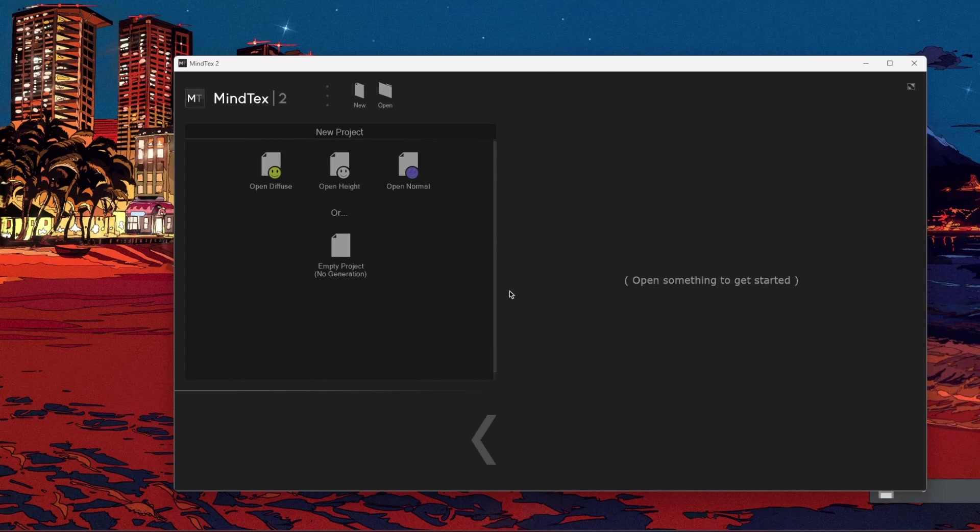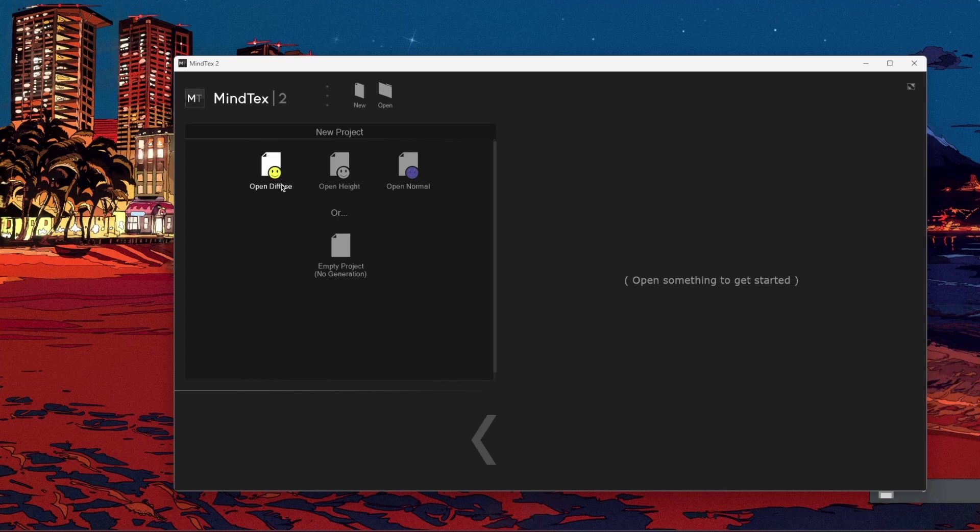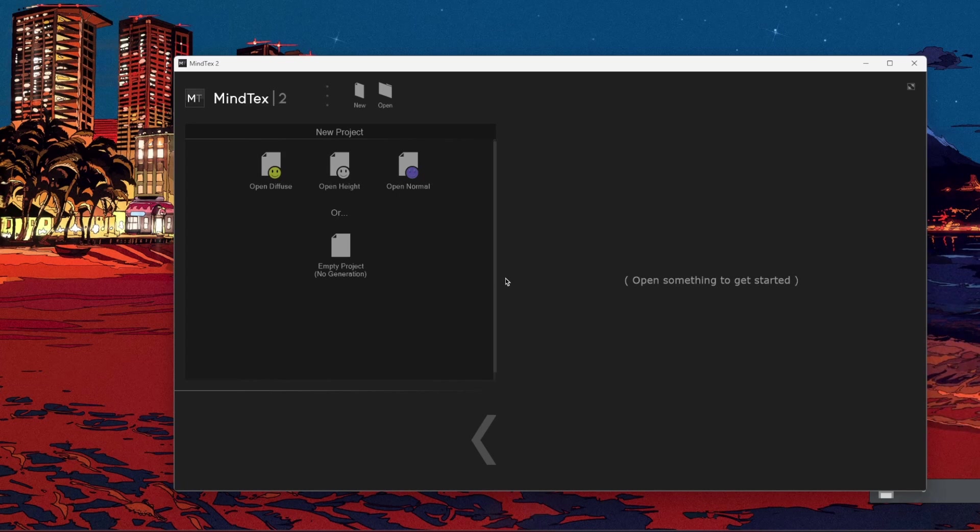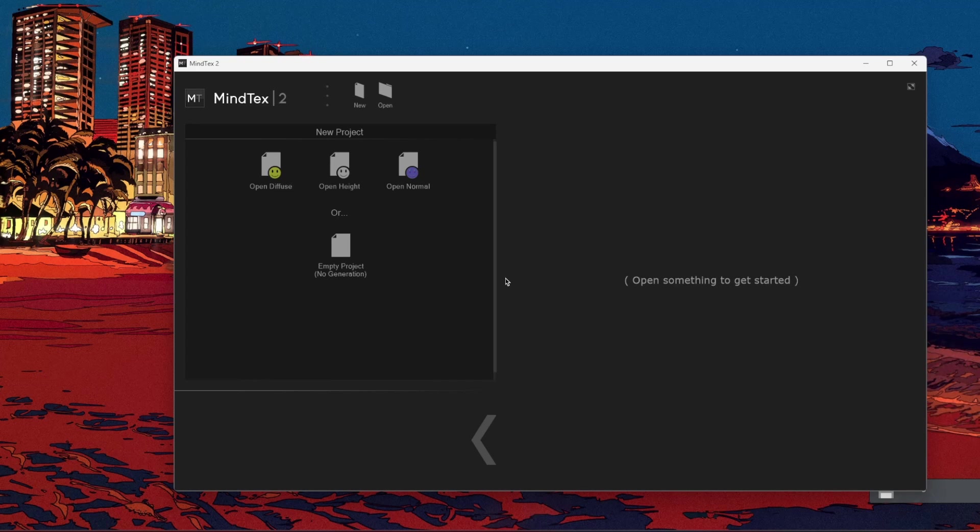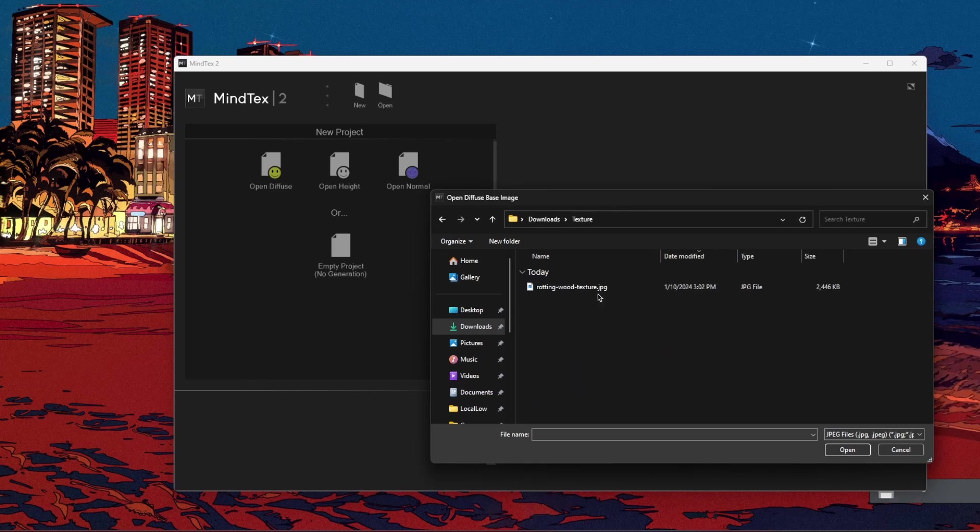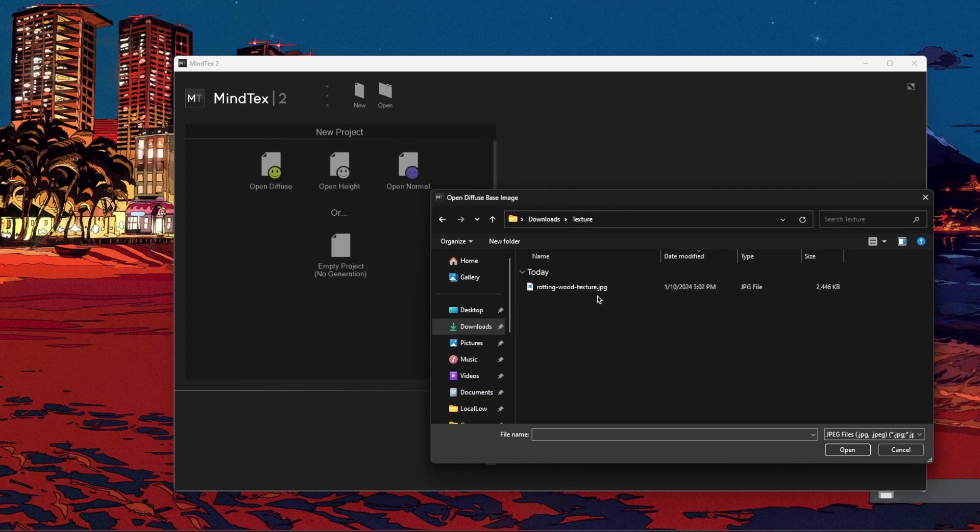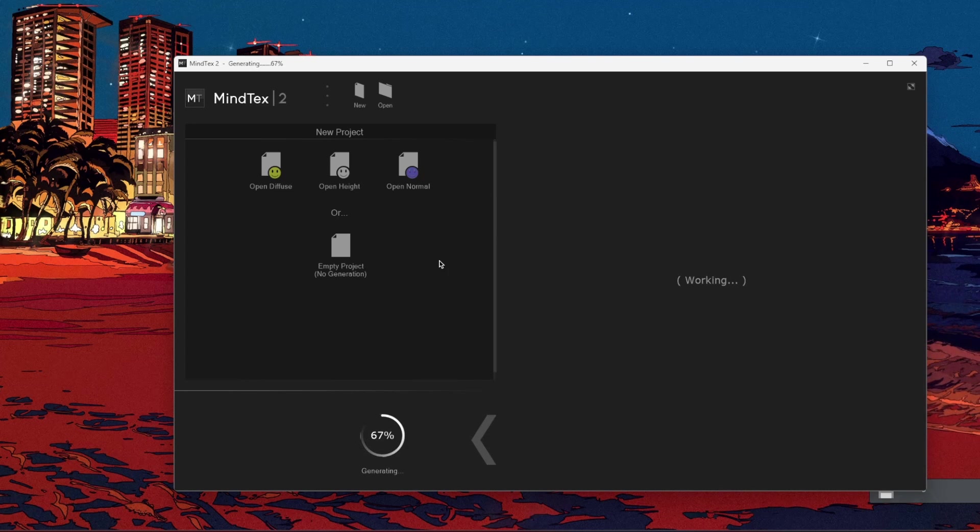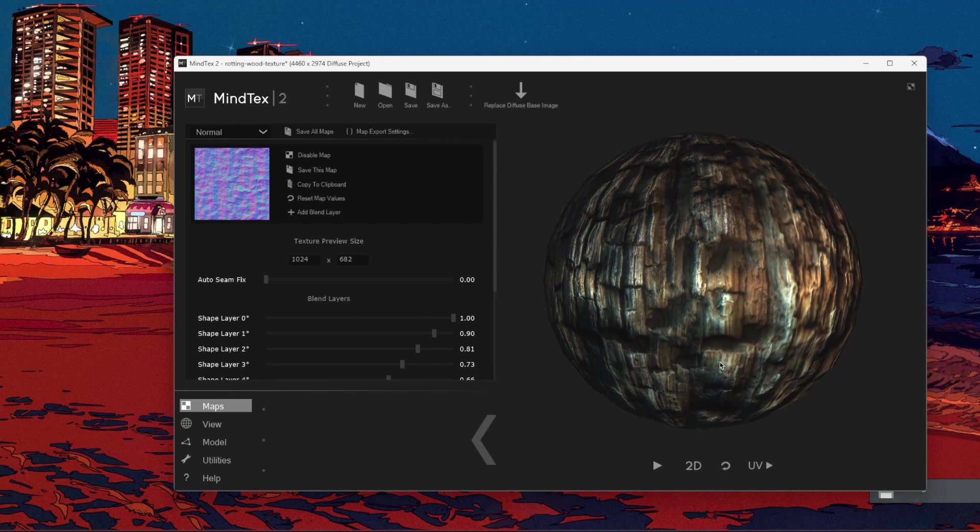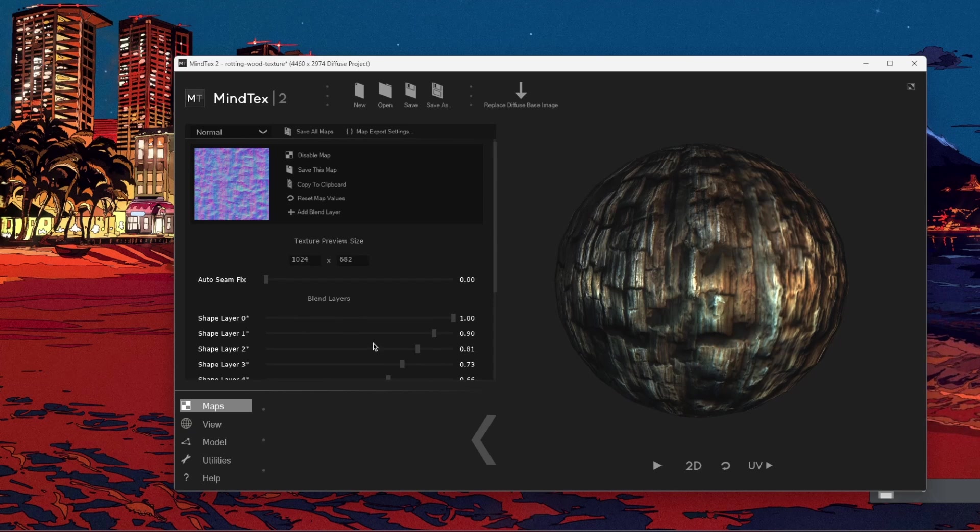When I downloaded MindTex 2, as you see the screen coming with that way, it gives you three options: diffuse, height and normal. Maybe you just find the normal map and you just want to make a texture from that. It's totally okay. But I'm just going to use a diffuse map right now and choose the texture you want, which I downloaded a rotting wood texture. I'm just going to click open and it's starting to work. And boom, it already has a pretty good texture.